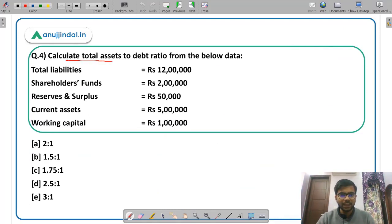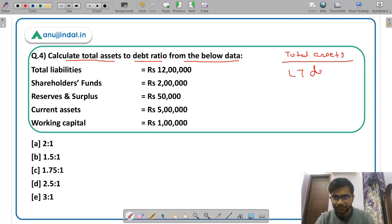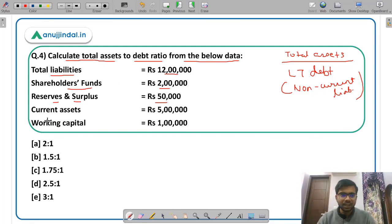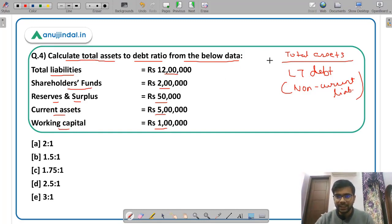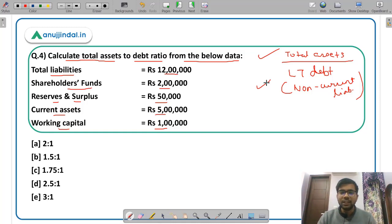Question 4: calculate total assets to debt ratio. The formula is total assets divided by long-term debt (i.e., non-current liabilities). We are given total liabilities as Rs 12 lakh, shareholders' fund as Rs 2 lakh, reserve and surplus as Rs 50,000, current assets as Rs 5 lakh, and working capital as Rs 1 lakh. We need total assets and non-current liabilities. Current assets minus current liabilities equals working capital, so current liabilities = 5 lakh − 1 lakh = Rs 4 lakh.